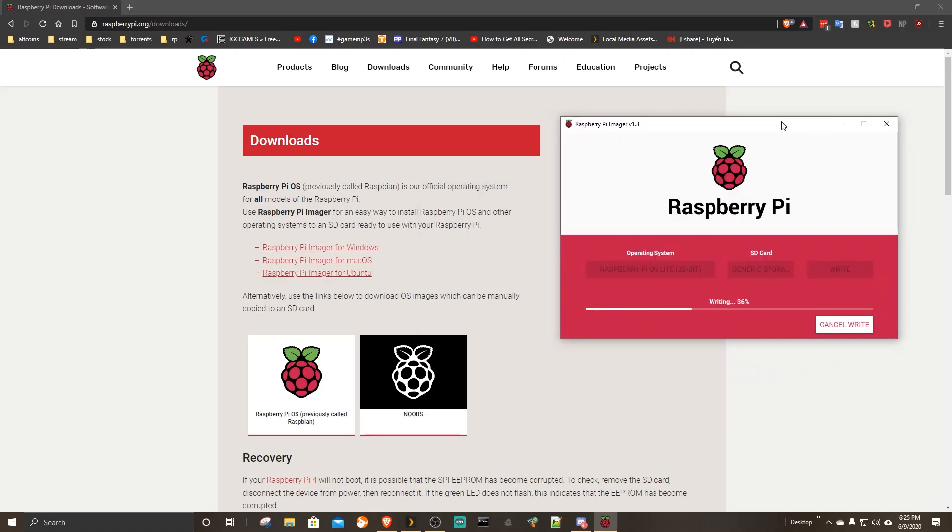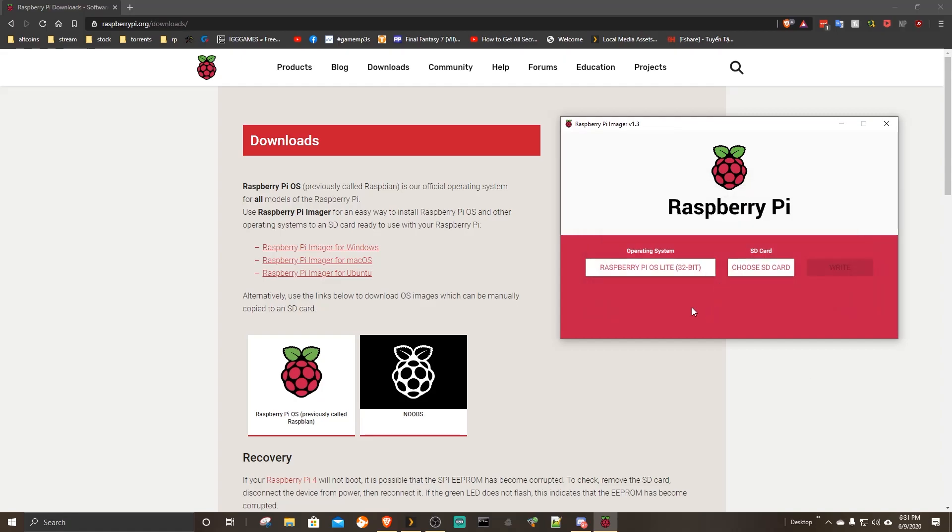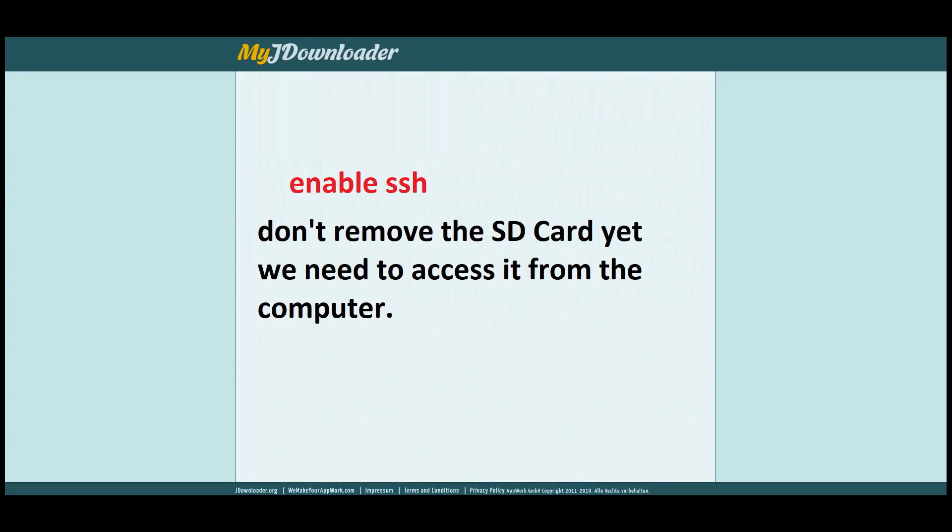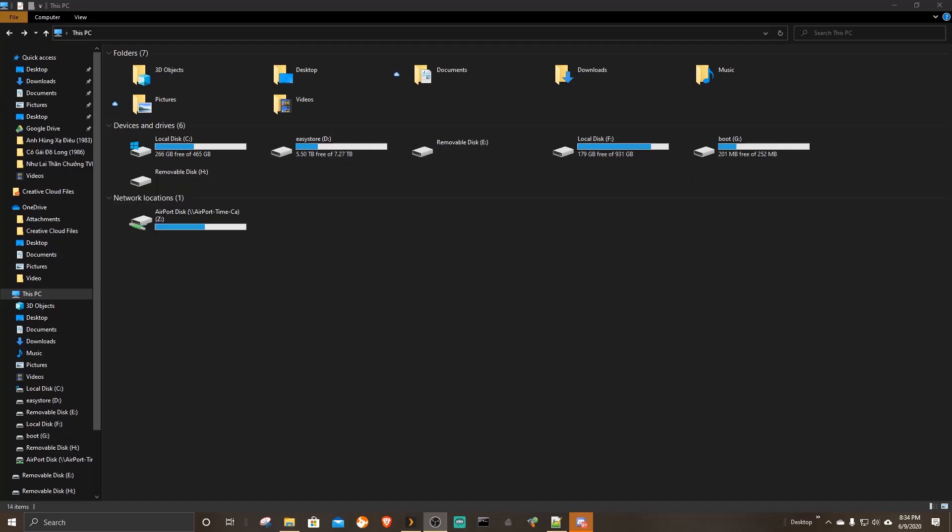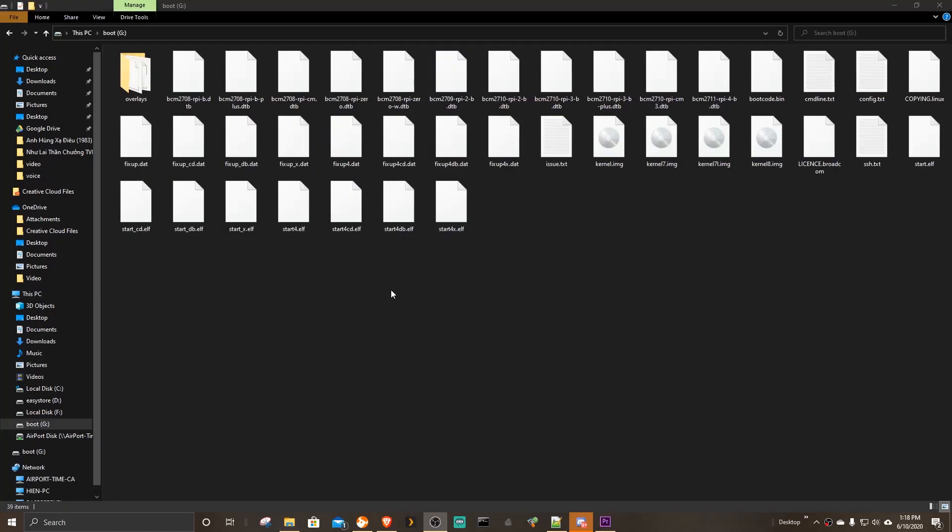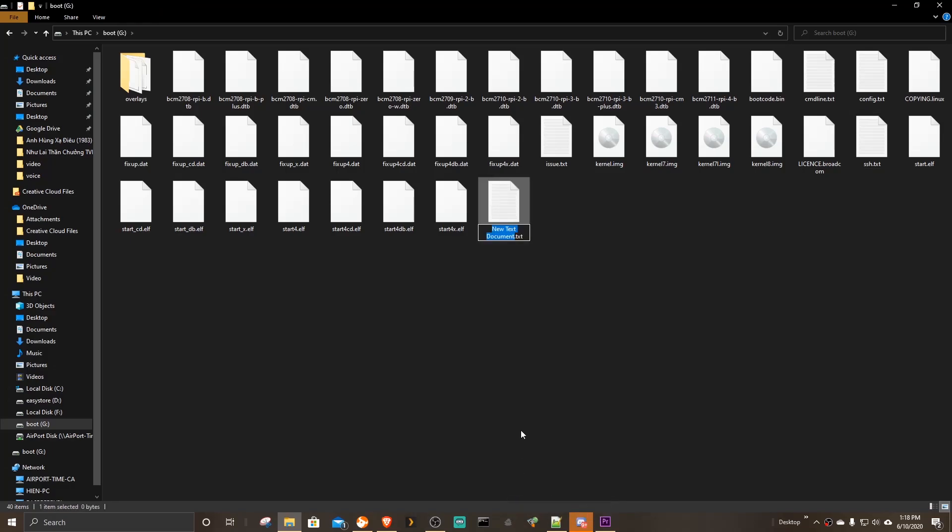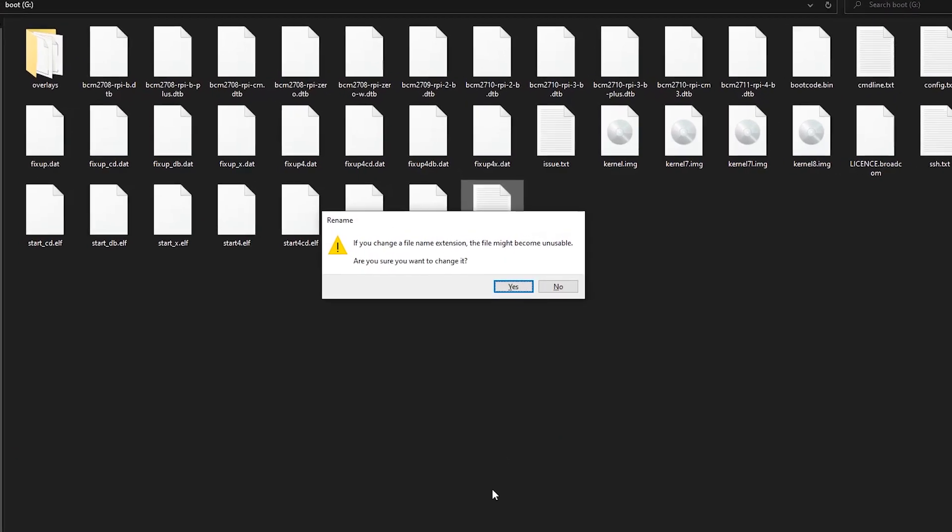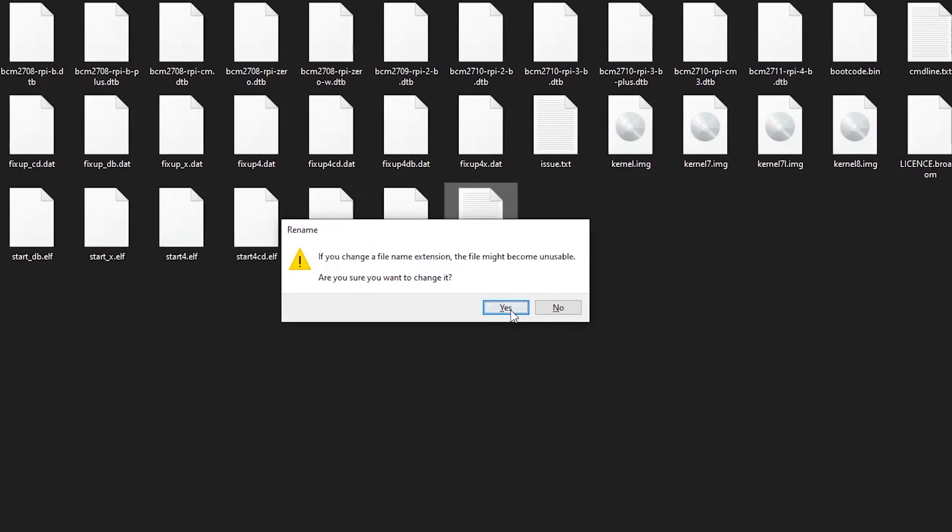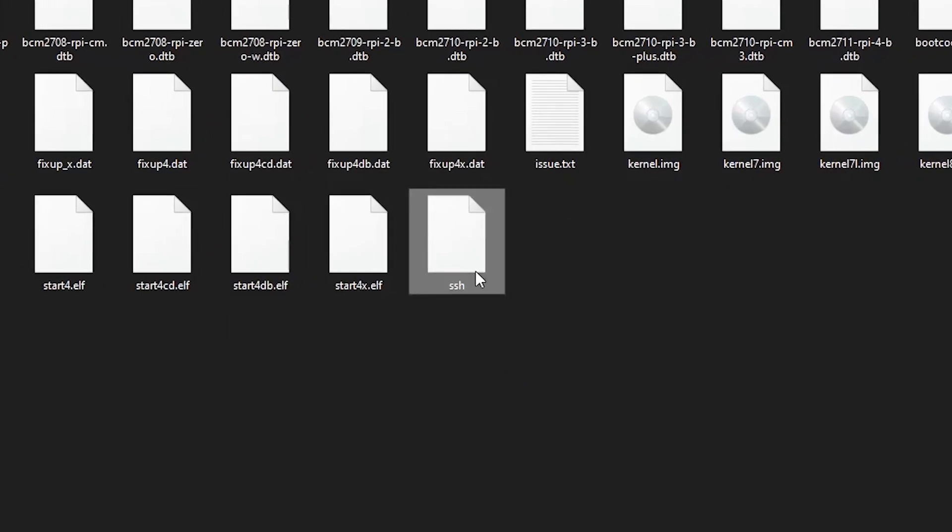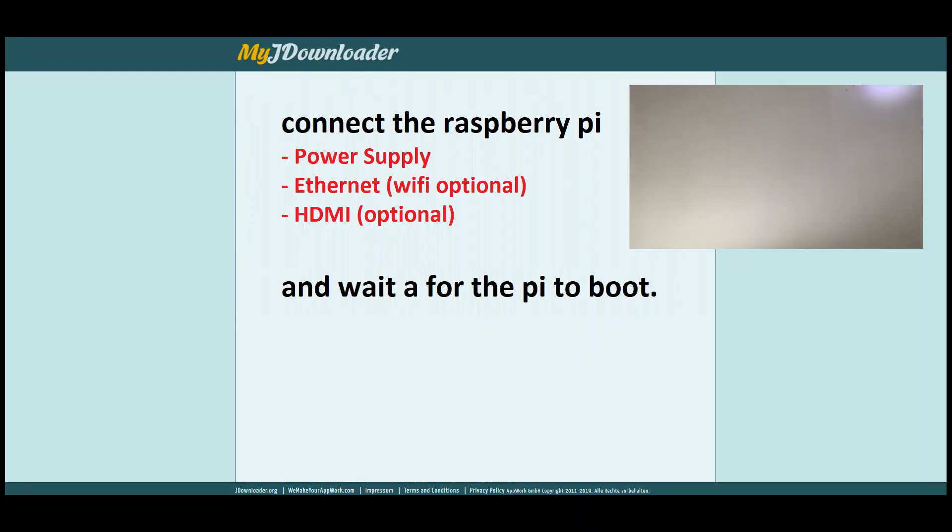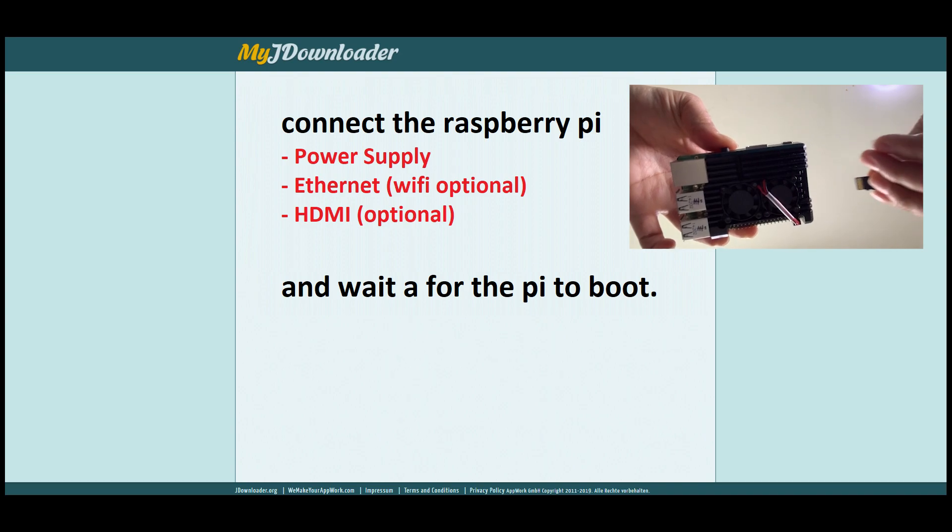When this process is done, don't remove the SD card yet. We need to enable SSH to work on the Raspberry Pi from our computer. Create a new text document at the root of the SD card, then name it SSH without extension. Now you can eject the card and insert it onto the Raspberry Pi.